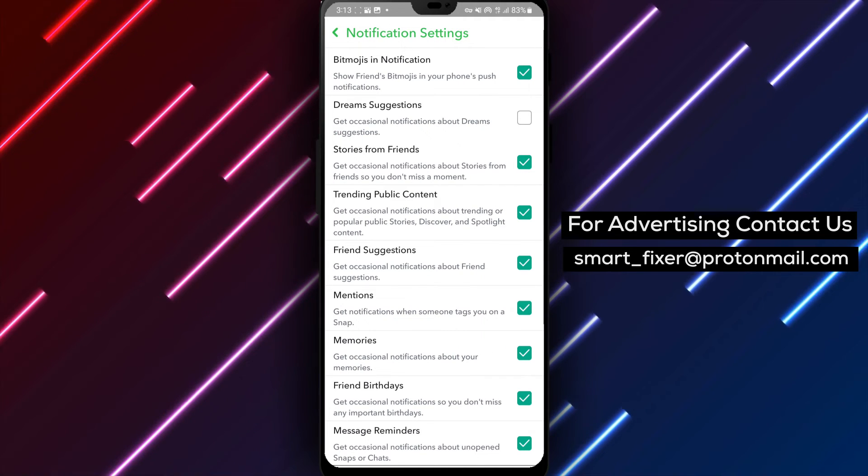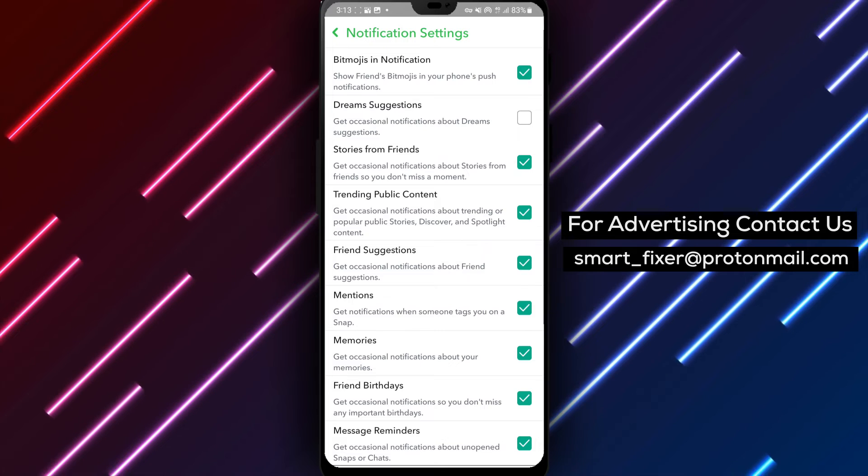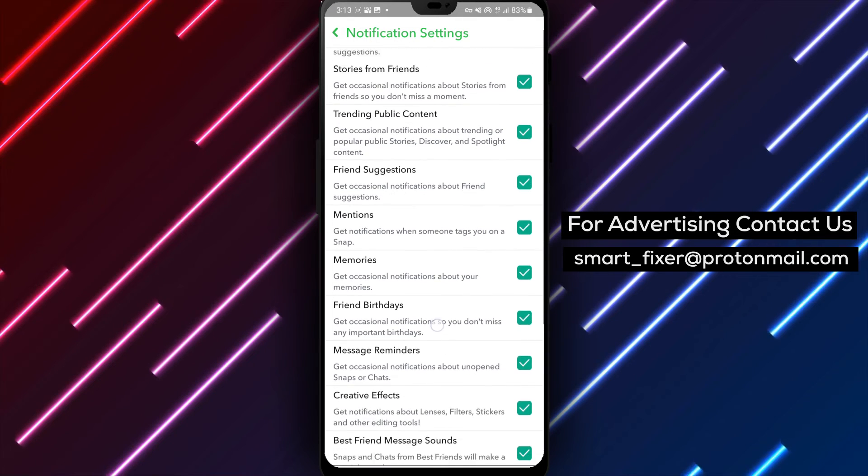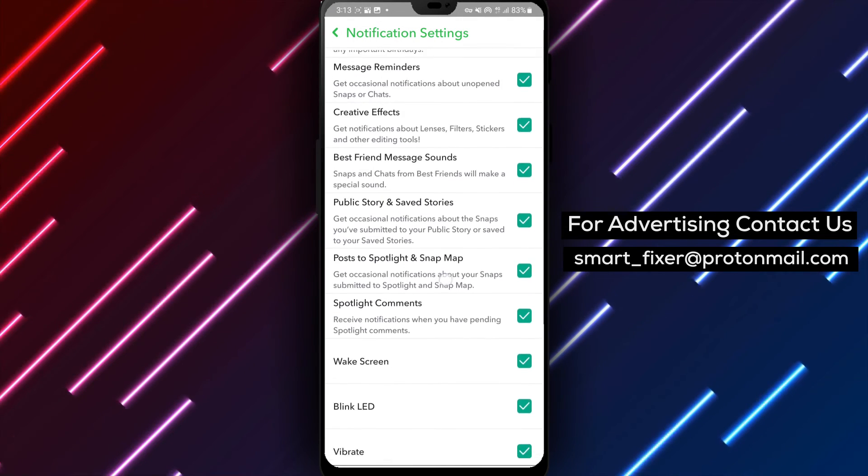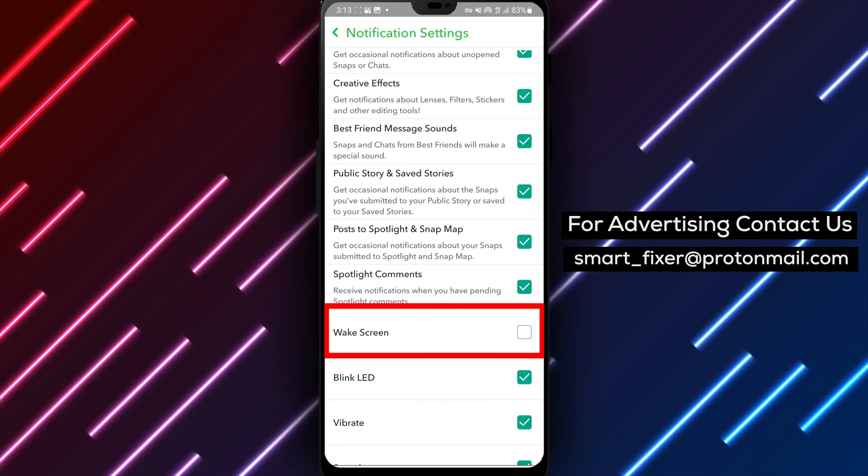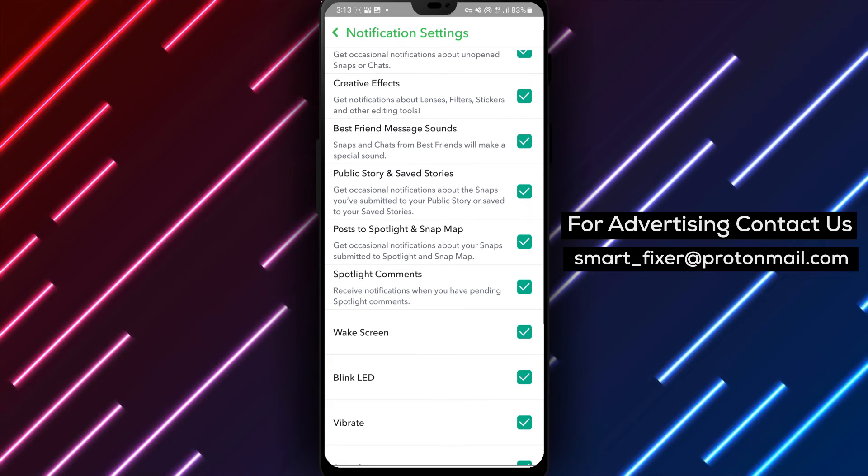In the notifications menu, look for the option labeled Wake Screen and tap on it. You'll see a toggle switch. Simply enable it to make your screen light up when you receive a Snapchat notification.